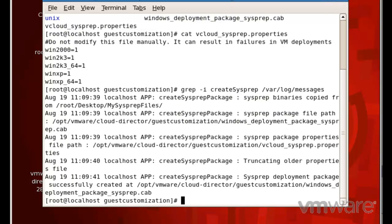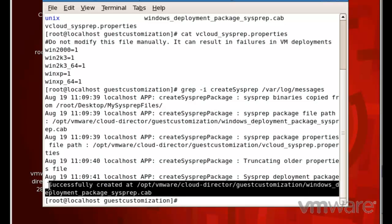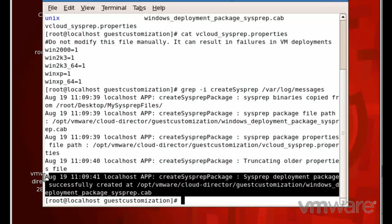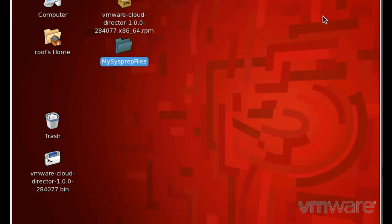We can check the /var/log/messages log file for the successful creation of the sysprep packages. To do this, invoke the command grep -i createSysprep /var/log/messages.